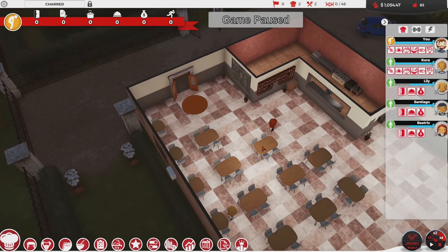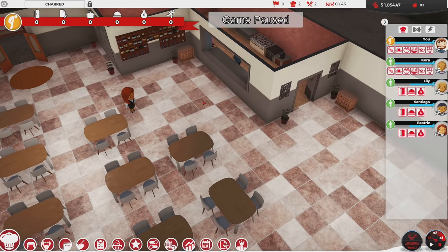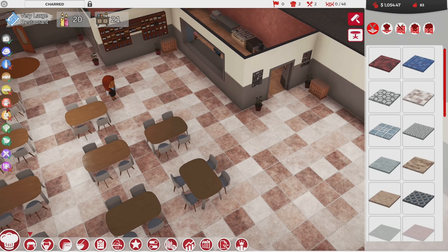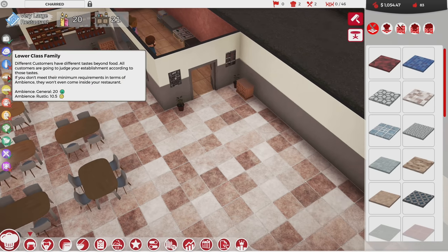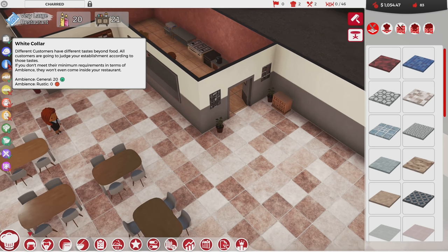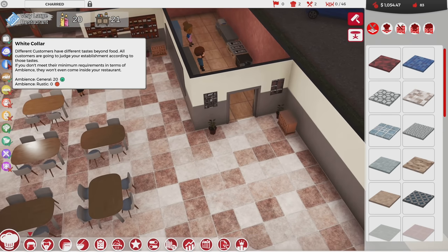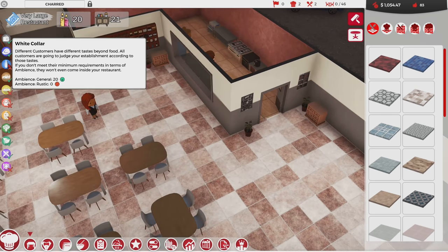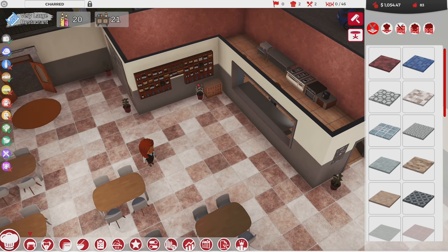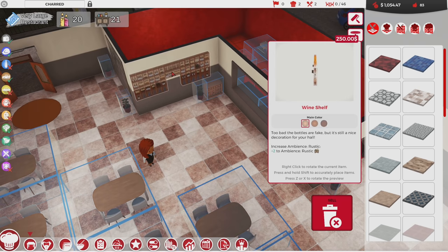I'm hoping I have enough time to do this before going bankrupt, but having a good understanding of this system is really nice. For example, white collar having a frowny face on rustic doesn't mean I need more rustic — it means they hate rustic, and the more rustic I put in has a negative effect on them coming in.